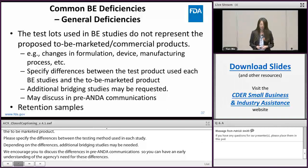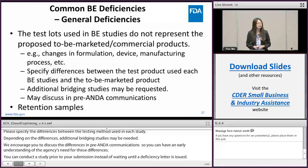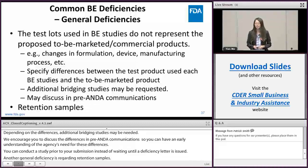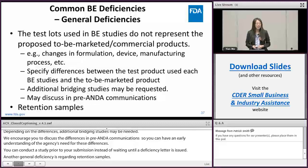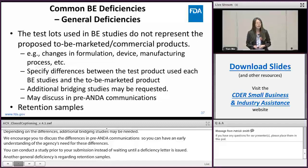Another general deficiency is regarding retention samples. Please note that in addition to PK, PD, and comparative clinical endpoint studies, individual BE studies also need retention samples. Dr. Spagnola will talk in more detail about retention samples for comparative clinical endpoint studies in his part of the presentation.